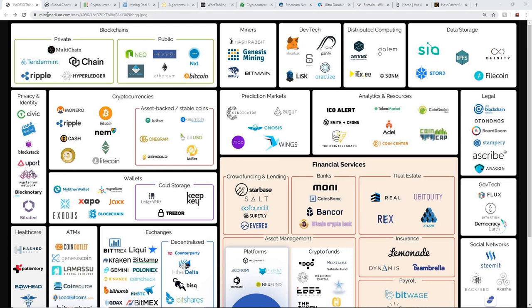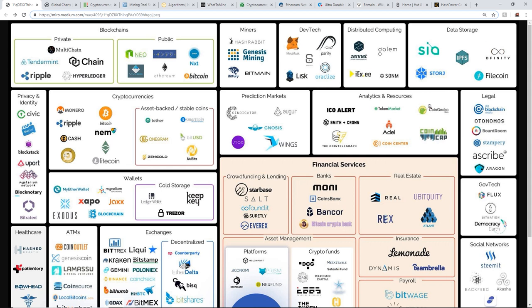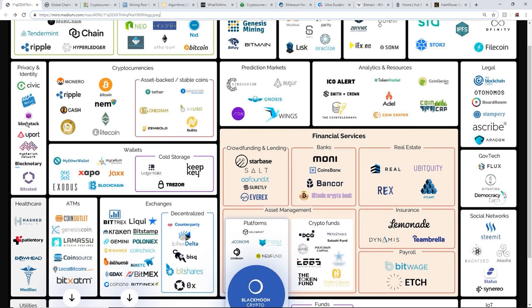I have a medium infographic here from 2017 to gauge the whole cryptocurrency ecosystem as a whole, not just crypto mining. There's different blockchains out there, dev tech, distributed computing, data storage, legal, analytics and resources, prediction markets, tons of different cryptocurrencies and coins. Privacy and identity development, healthcare development.